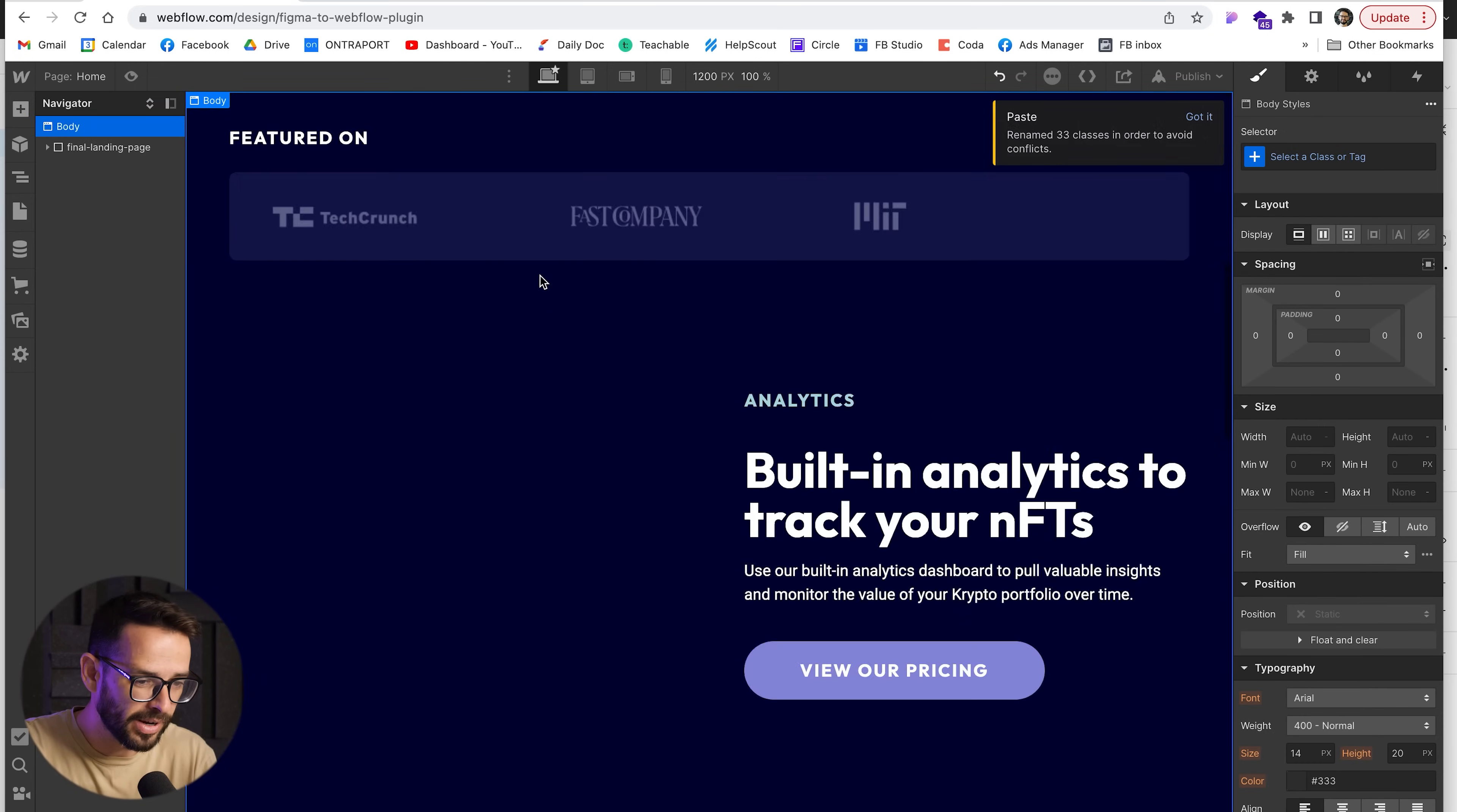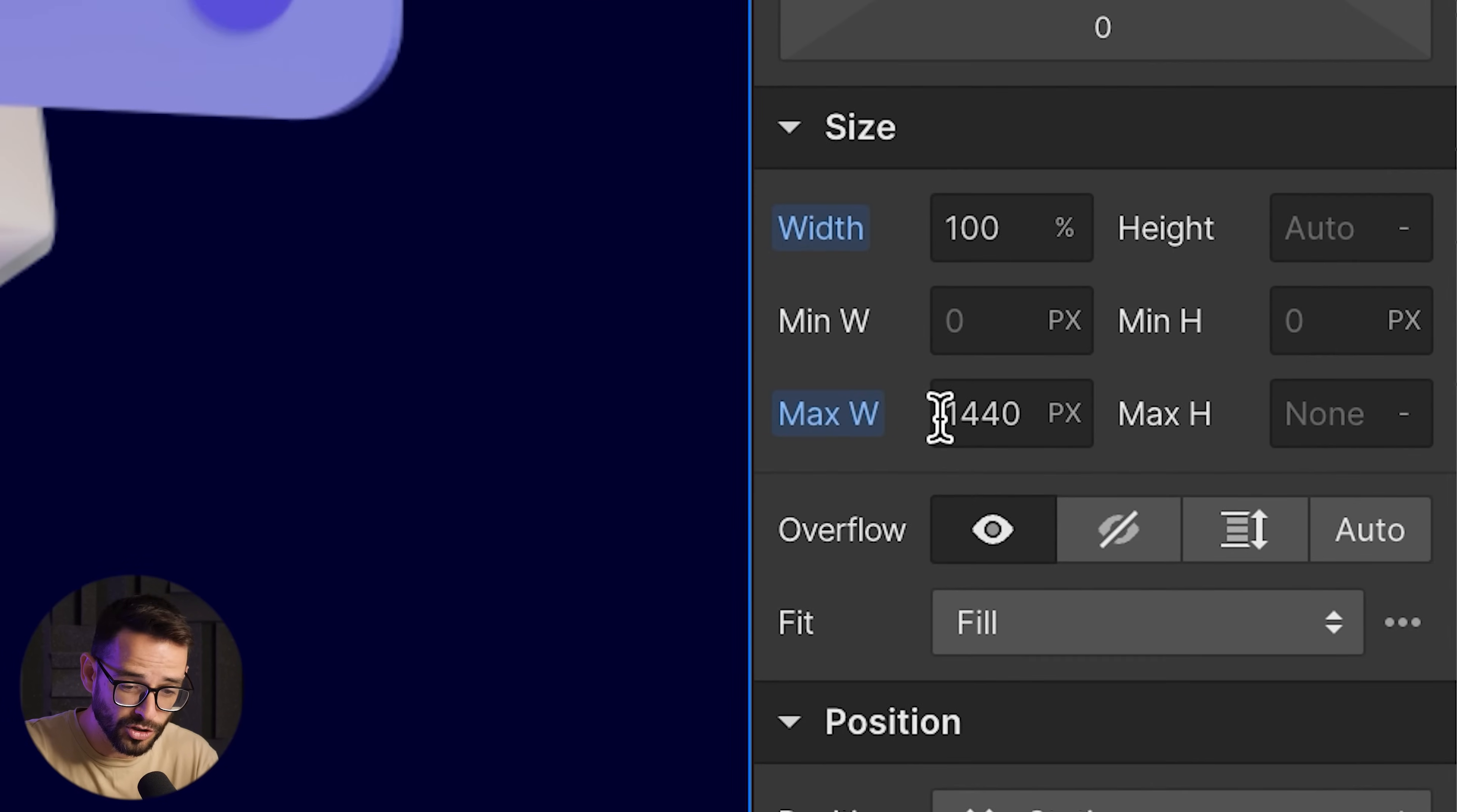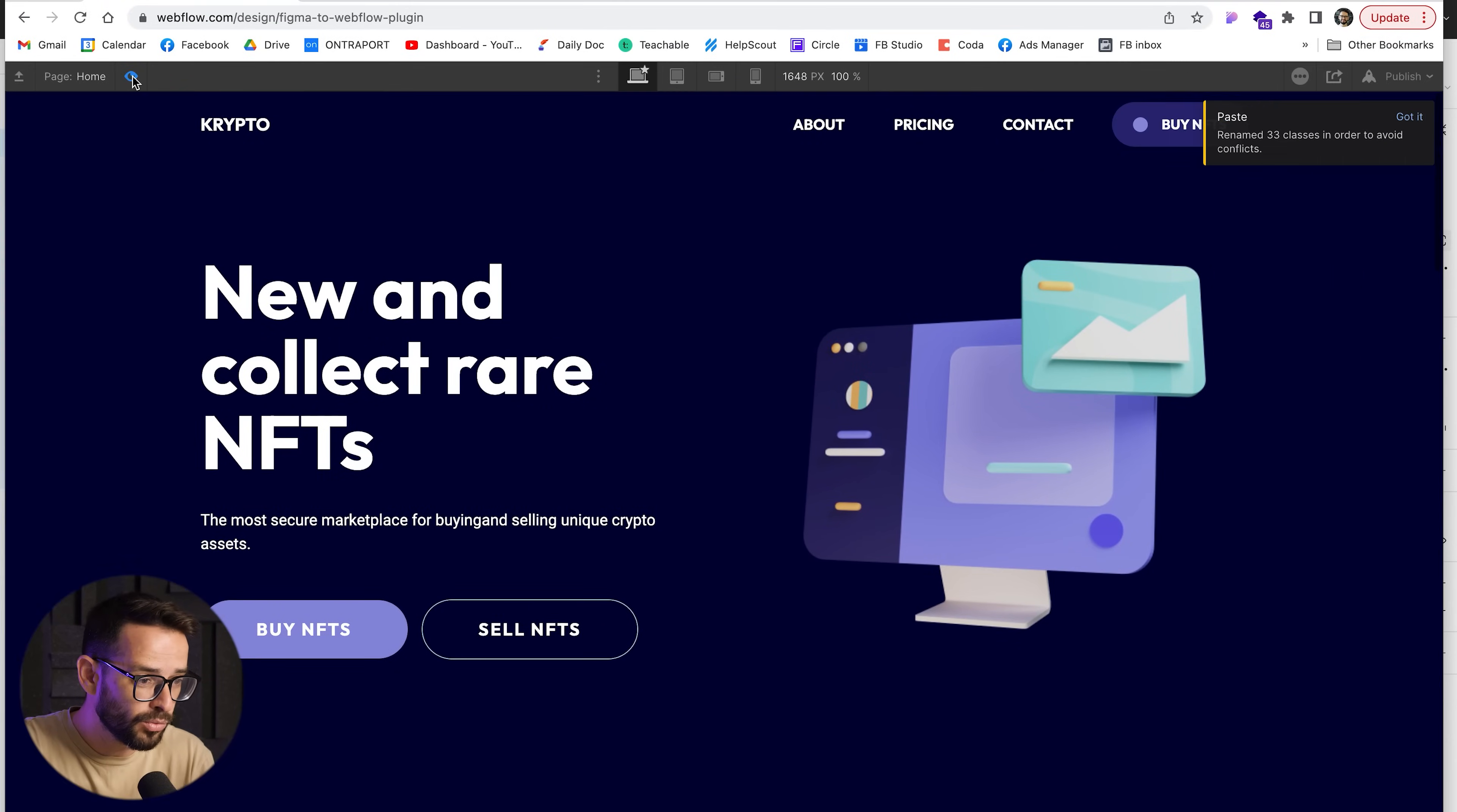Everything right here is copied - images, styles, everything is right here. I'm actually just going to do one thing, which is going to this wrapper and remove the max width just because we were working on a 1440 frame in Figma. So it thinks that's kind of like the maximum width, but I just want this to be all the way through.